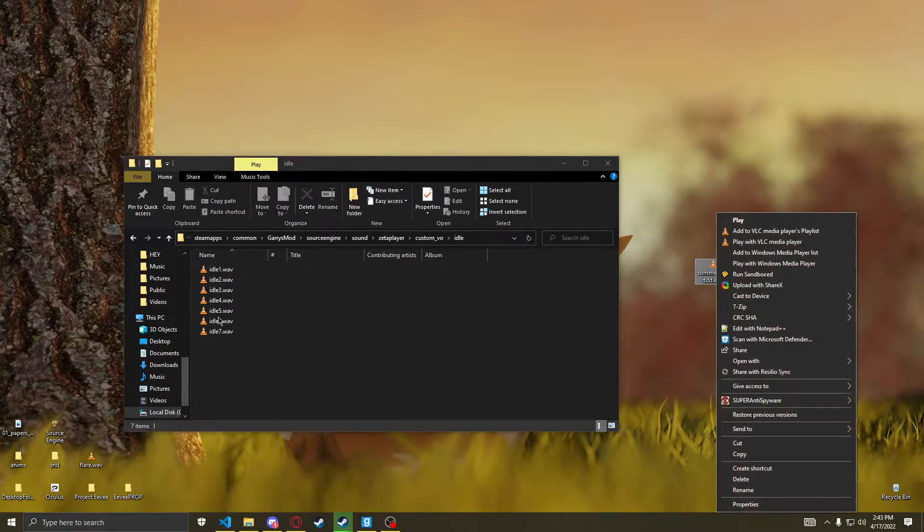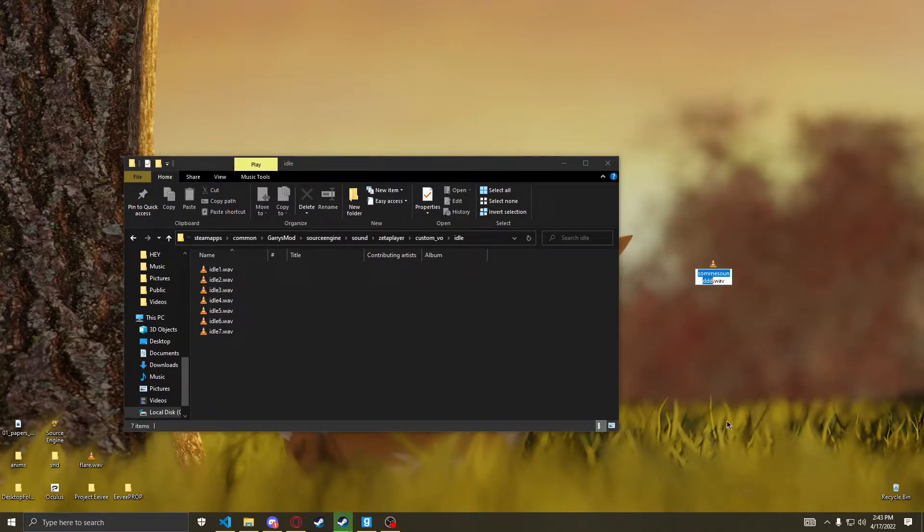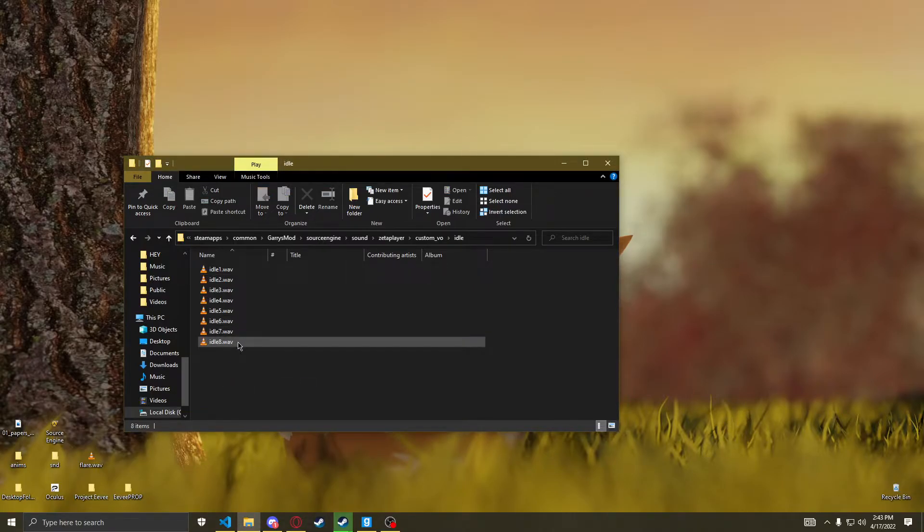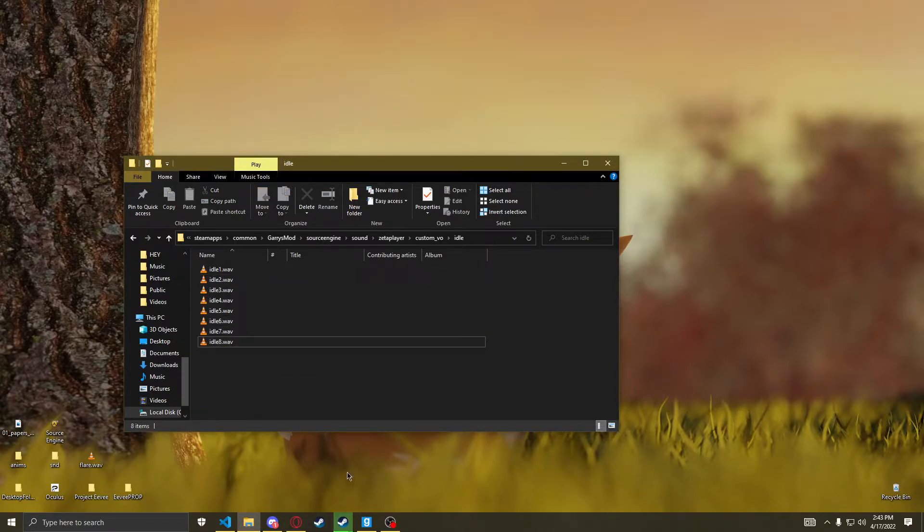So I'm going to have to name this Idle 8 because it's sequential. And there you go. That's it. That's all you have to do.